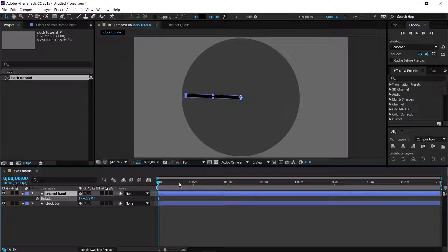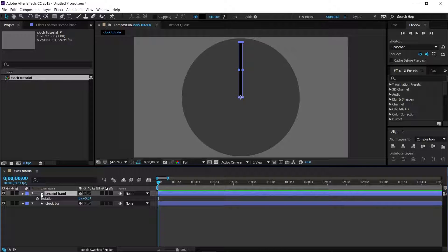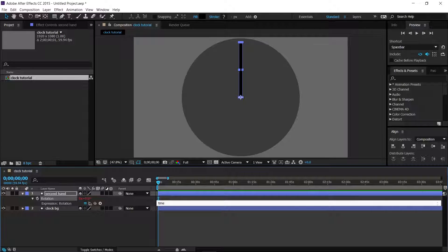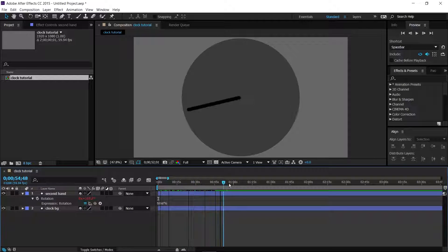Now we can add the expression to make it rotate to the time. We want After Effects to rotate the second hand all the way around the clock once in 60 seconds. To do that, alt-click on the Rotation stopwatch, which opens the expression window. Type in `time * 6` and at one minute in your timeline it will make one full turn around the clock. Very simple.